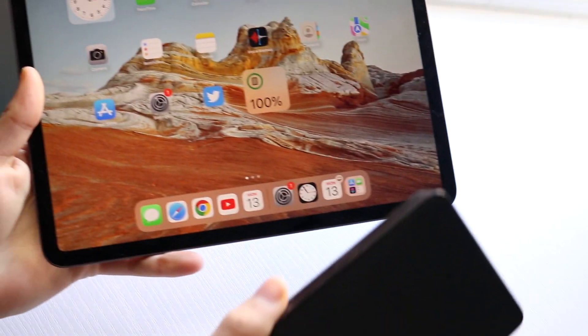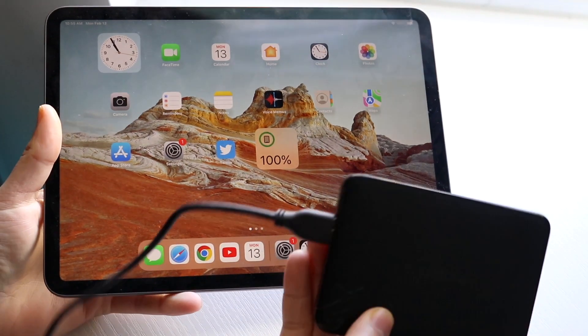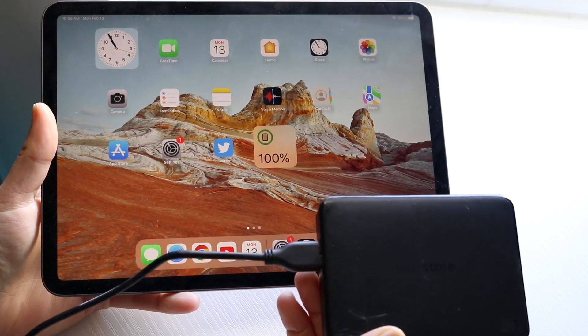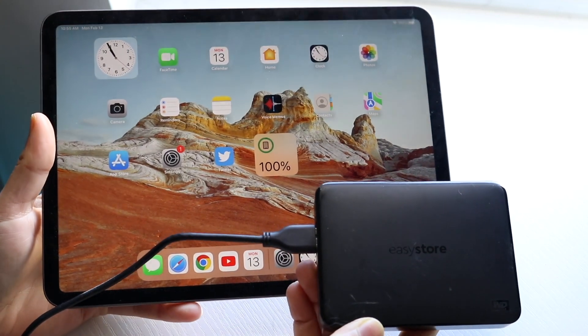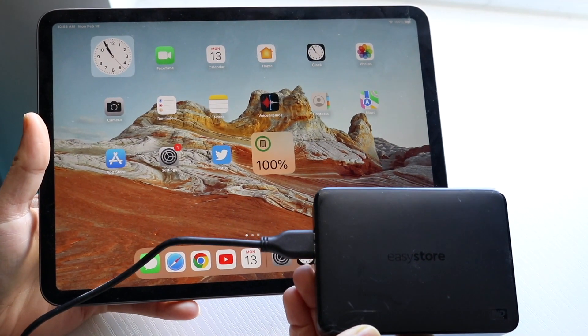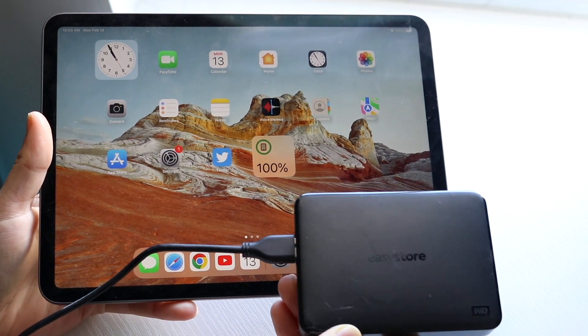So you might be trying to figure out how you can connect an external drive of some sort to your iPad. Now doing this is actually very basic and it really doesn't take too much time.